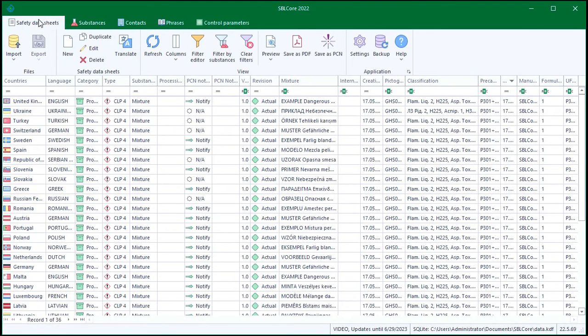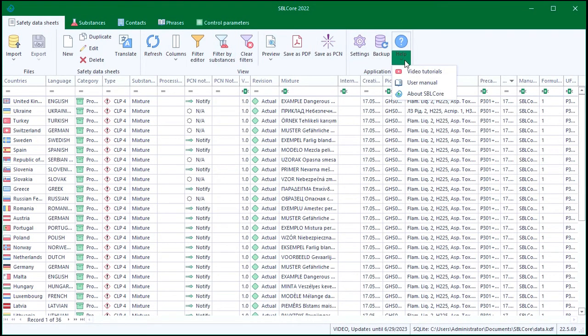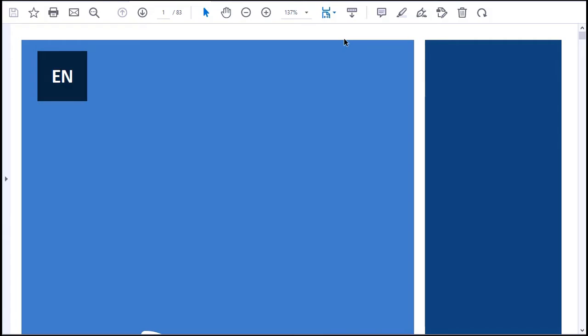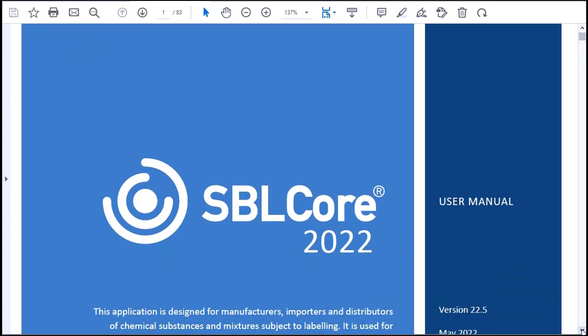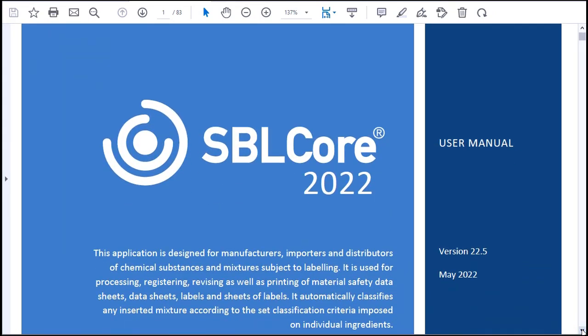If you are unsure or need to find specific information, you can refer to the User Manual, which you can find in the Help section under the Safety Data Sheets tab.